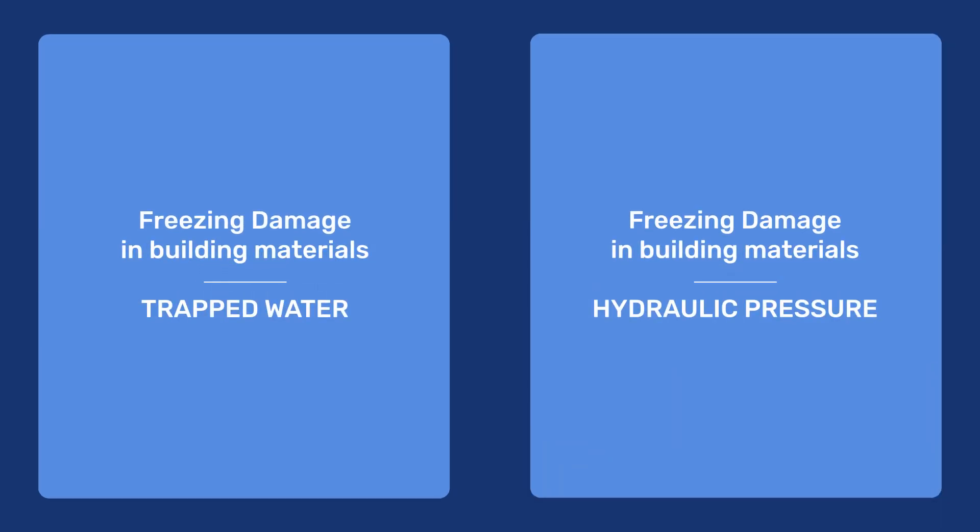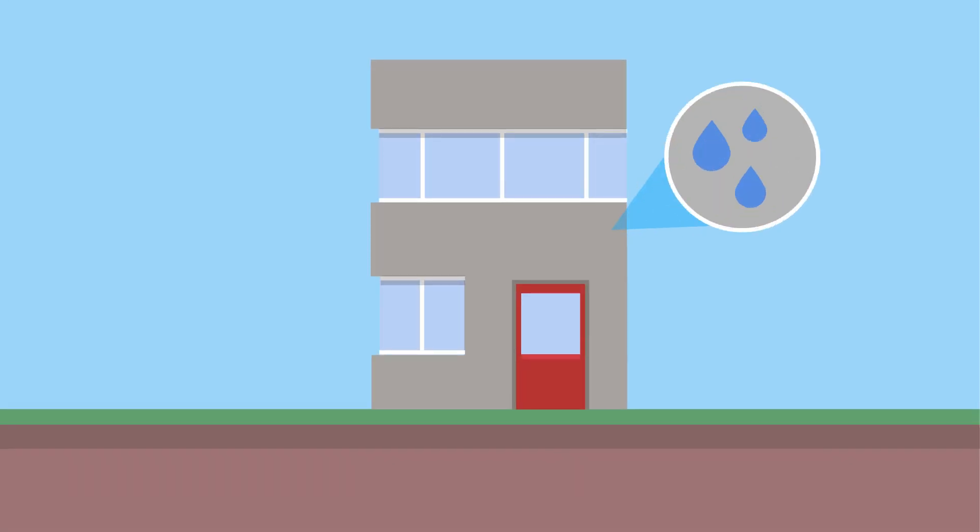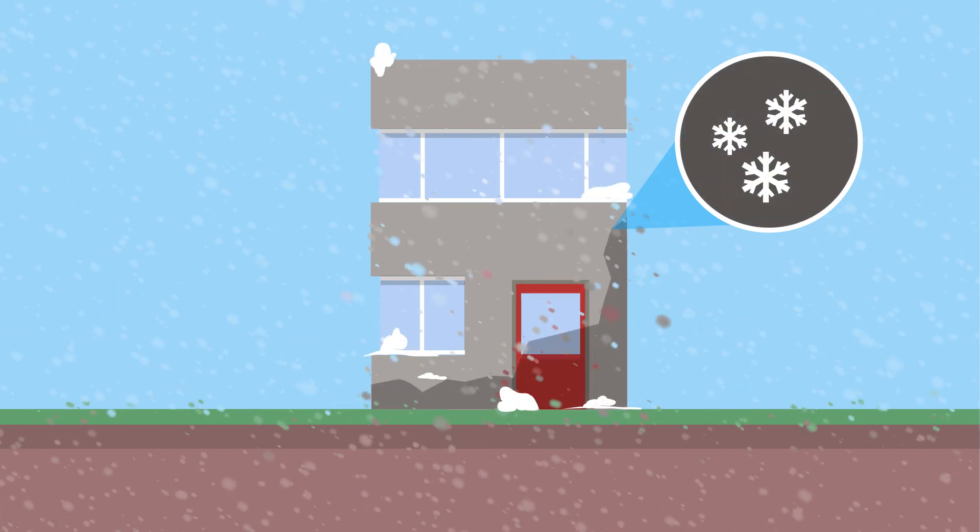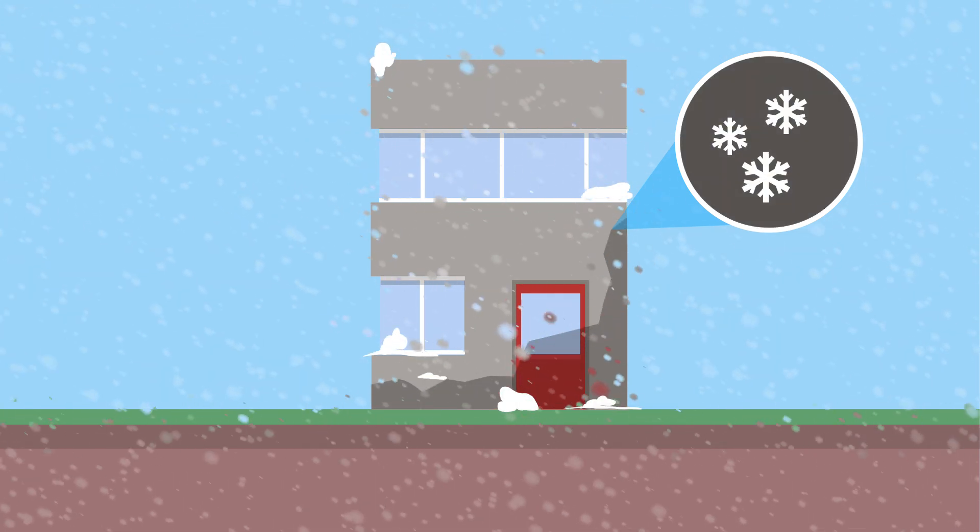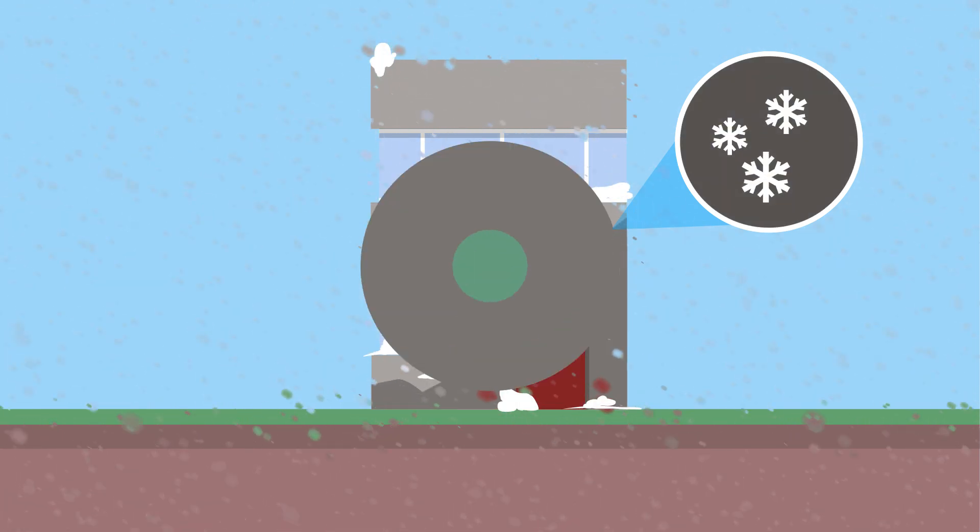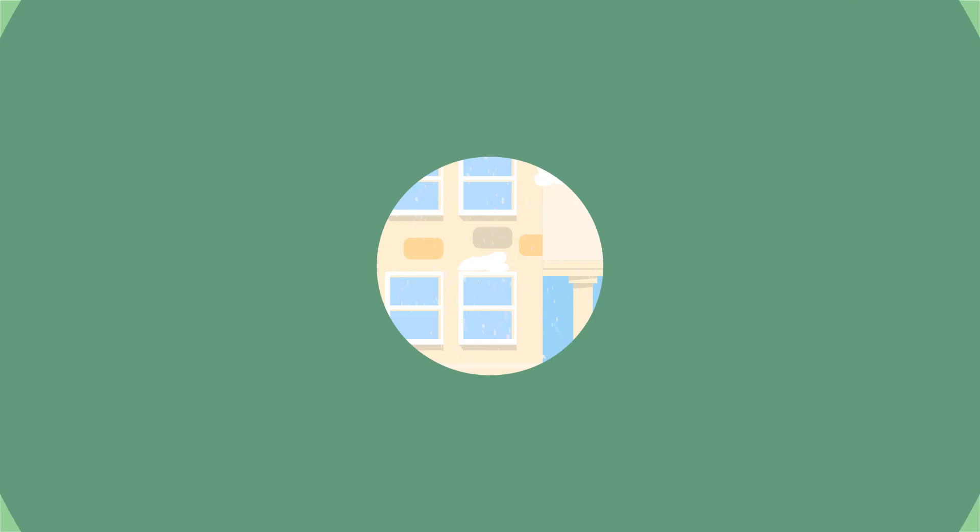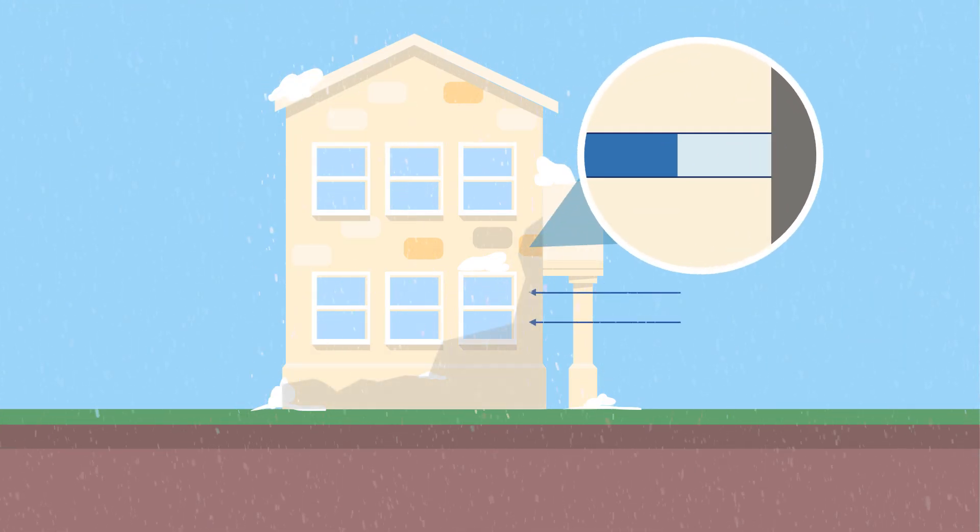In two previous videos, we saw how the volume expansion of water when freezing can damage porous materials either through trapped water or hydraulic pressure.